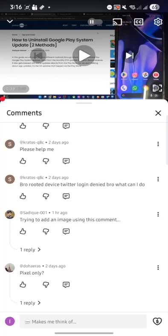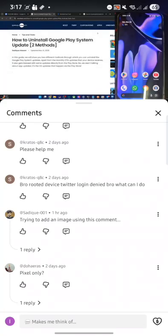Hi guys, this is Satiq from Droidwin.com. In this video, we'll show you how to add an image in YouTube's comment or reply section.